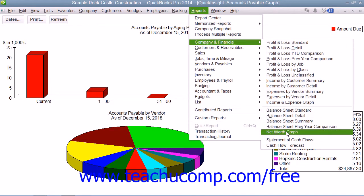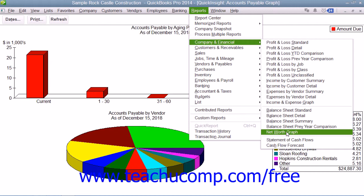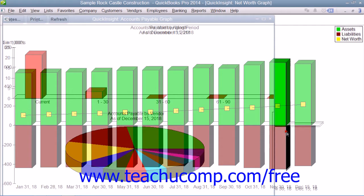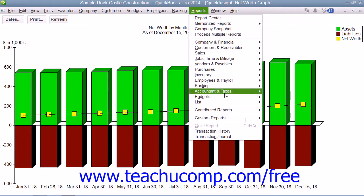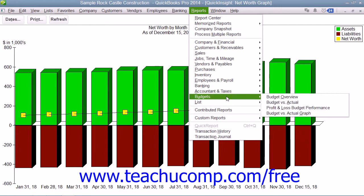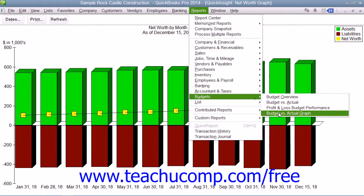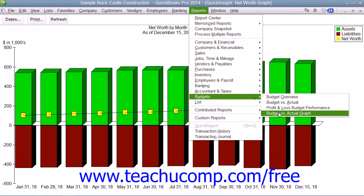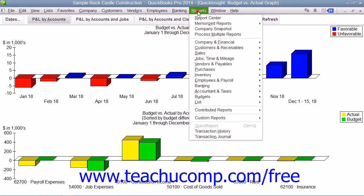You can also create an accounts payable graph. You can also generate a net worth graph, which shows your company's net worth. And finally, you can generate the budget versus actual graph, which shows the difference between budgeted and actual amounts earned or spent.